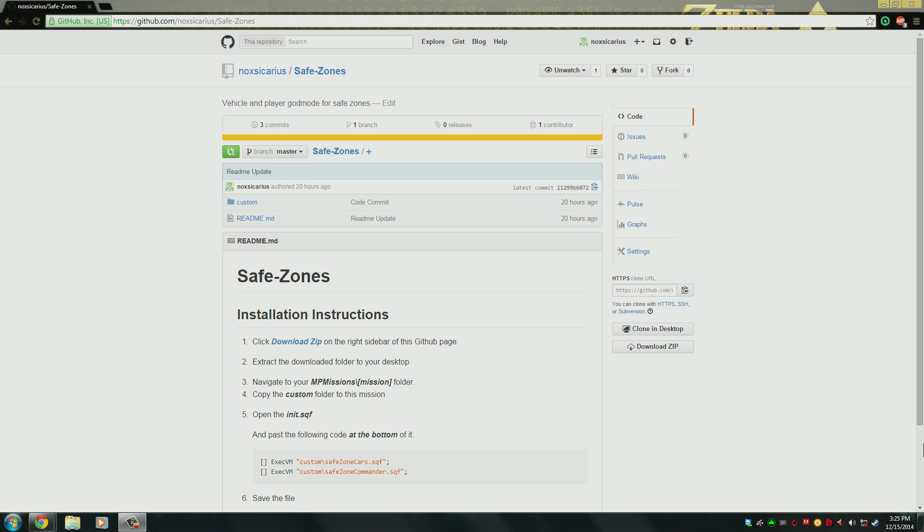This will provide god mode for both players and vehicles in safe zone areas, it will stop backpack stealing, and it can also stop looting from dead bodies, and it won't allow a player to shoot.